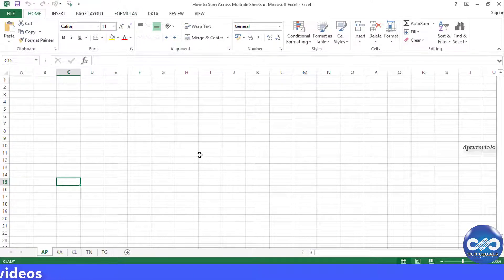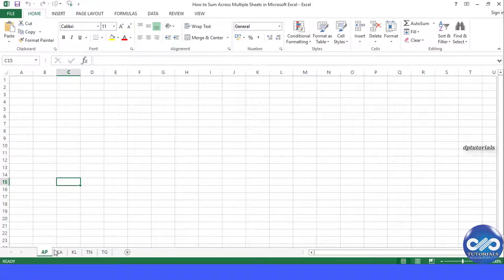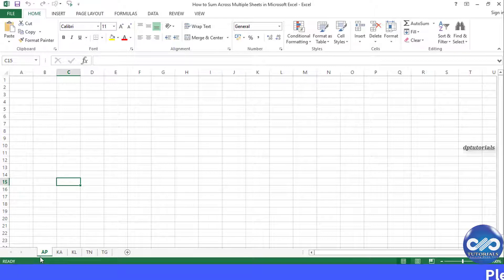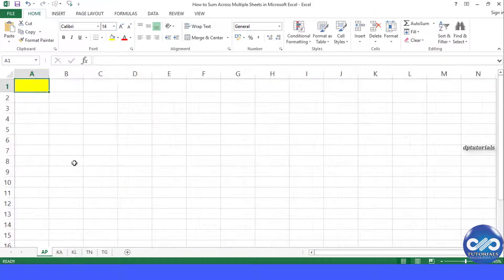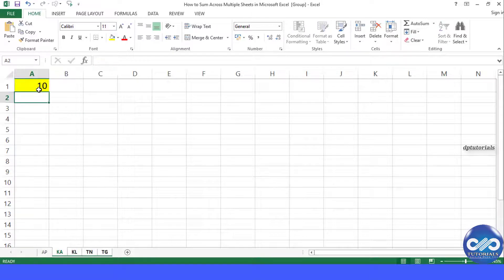We have five sheets named as AP, KA, KL, TN, and TG. Let's have a number 10 in cell A1 of all the sheets.